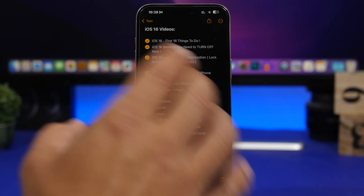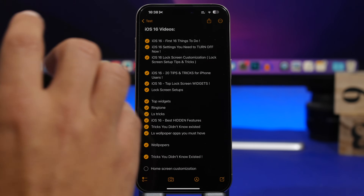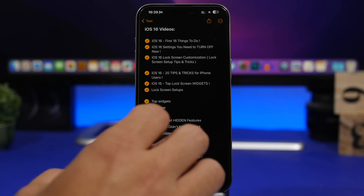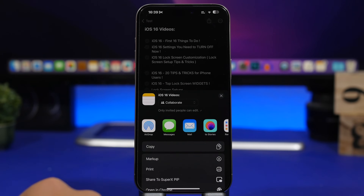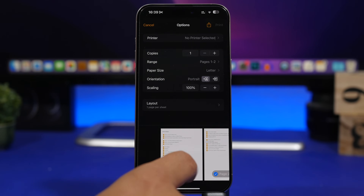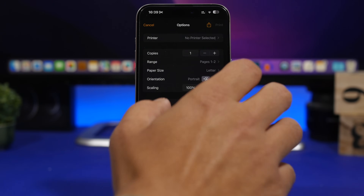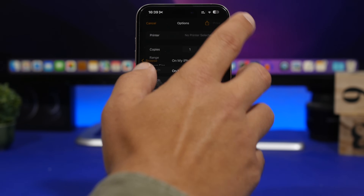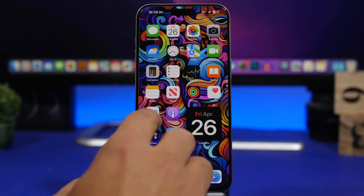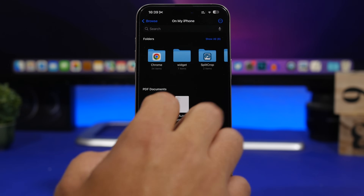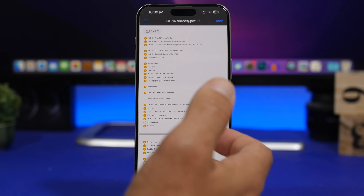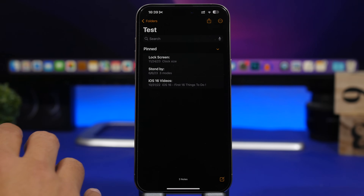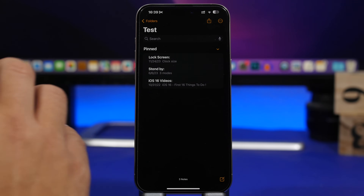When you go to your Notes app, you will have your notes here. Did you know that you can actually turn any of your notes into a PDF file? It's actually very simple to do — all you have to do is open the note, tap the share button right there, and then tap on Print. Once you have done this, you will see the pages, tap again the share button, and save it to Files. Just like that, you have saved the note and now it's a PDF file. We can go to the Files app right here, open it, and here we have a PDF file that we just created out of that note.